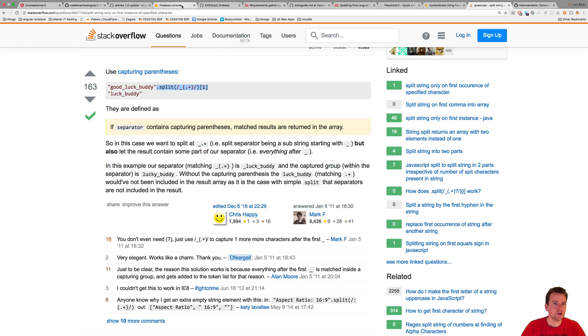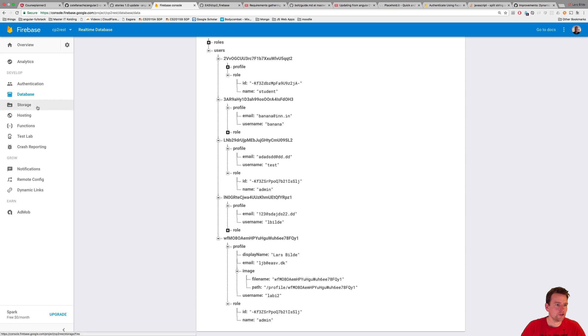Let me try and show you the AngularFire storage part here. I'll press storage and here I actually have my files in Firebase. So now you have a storage setup.